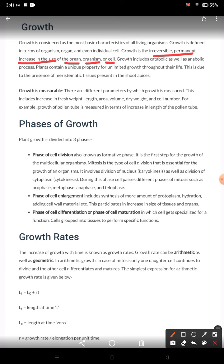Another aspect of growth: it includes both catabolic as well as anabolic processes. A unique property in case of plants is that indeterminate growth takes place — that is, it is an open form of growth. Unlimited growth takes place throughout their life; if the plant is alive, then growth continues.